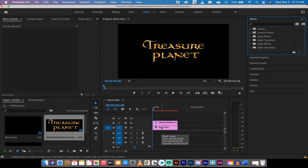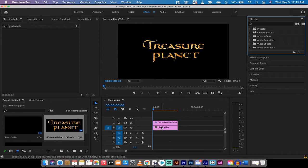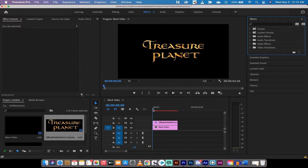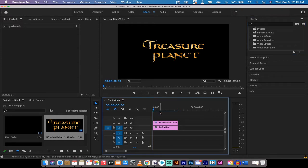Hello everybody, welcome back to another Adobe Premiere Pro CC 2021 tutorial. In this one I'm going to show you how to animate a metallic shine or a metallic glow or a metallic illumination.